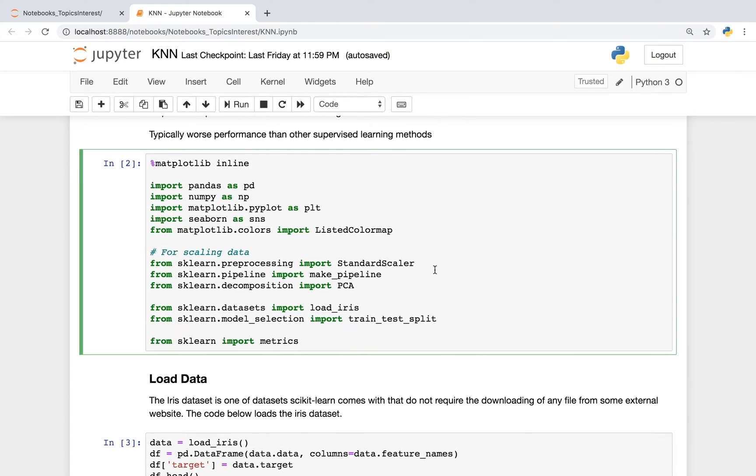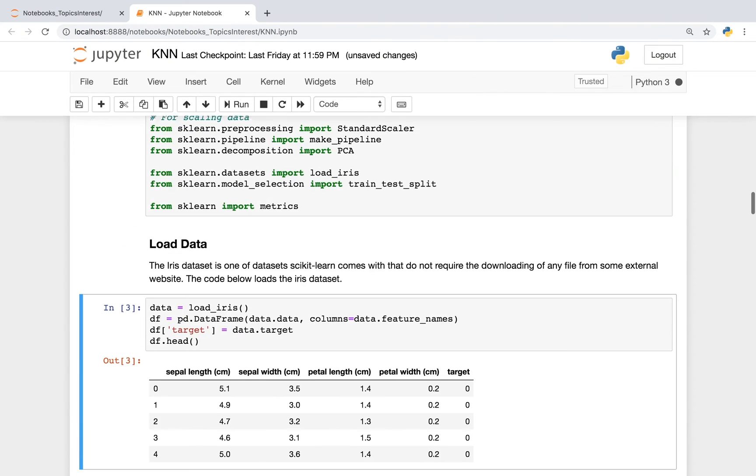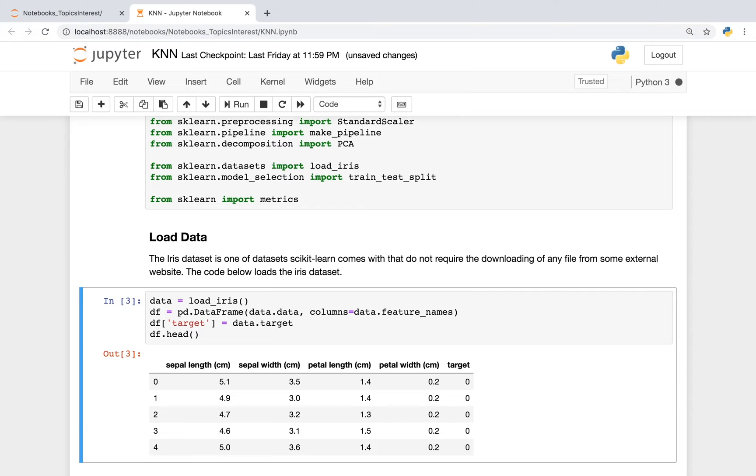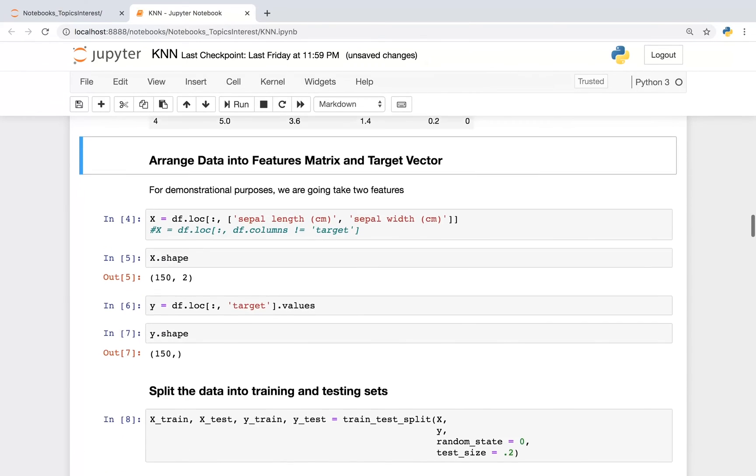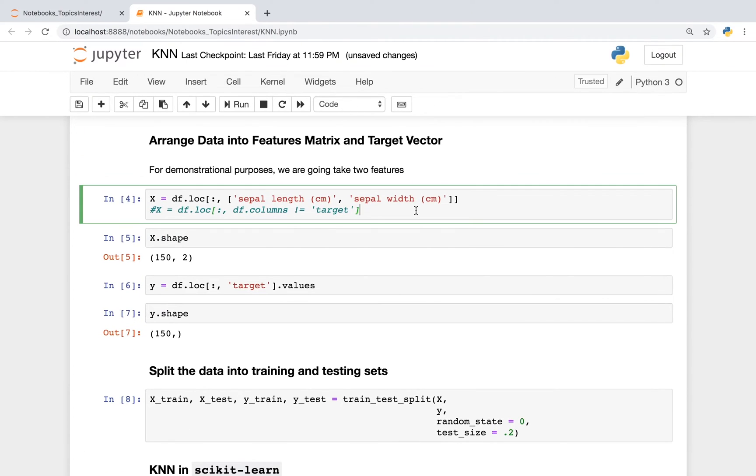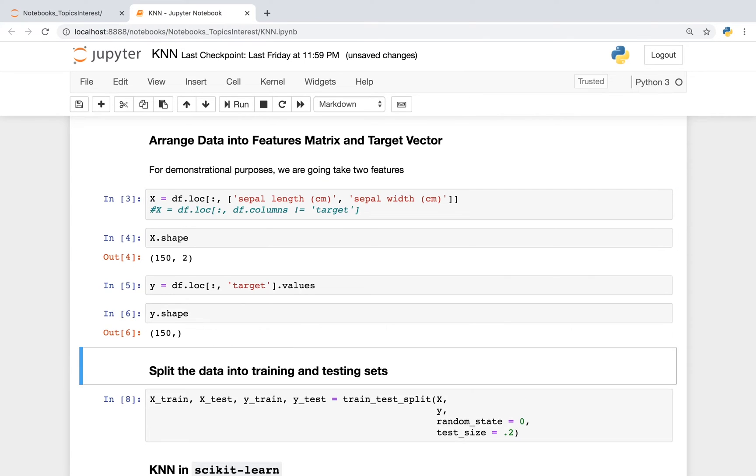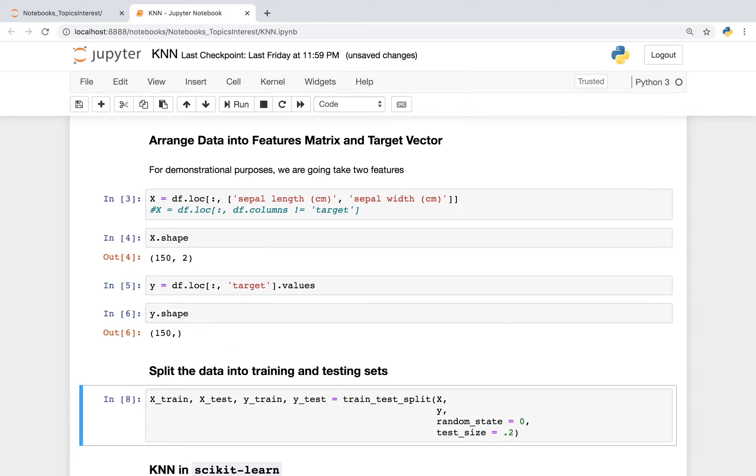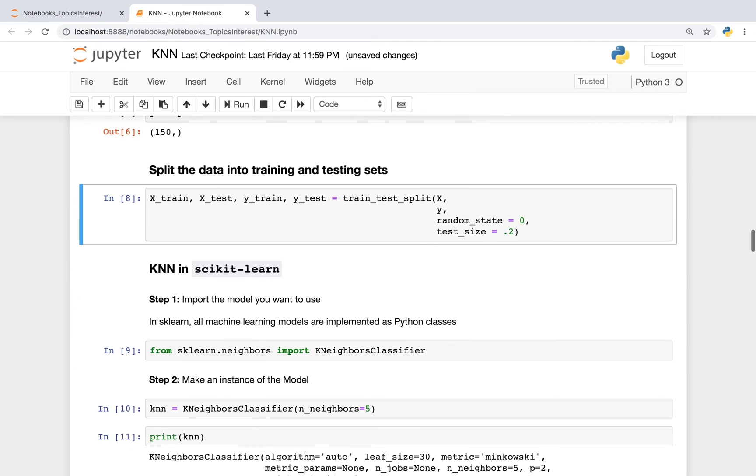As usual, we're going to import the libraries that we want to use. We're going to use the iris dataset. We're going to arrange our data into a features matrix and target vector. We're going to split our data into training and test sets.